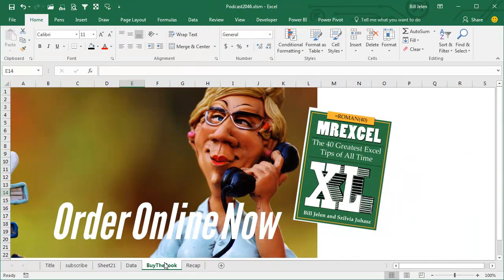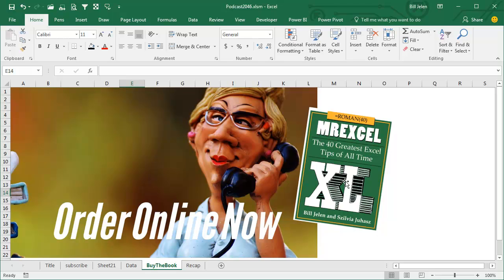This trick, and a whole bunch of other tricks, 70 tricks, plus some bonus tricks, plus some keyboard shortcuts, plus some Excel cocktails, all in this book. Click the I in the top right-hand corner to buy the book.